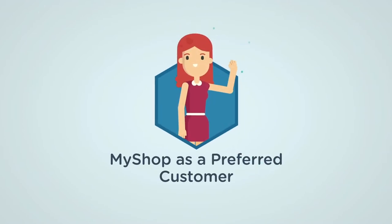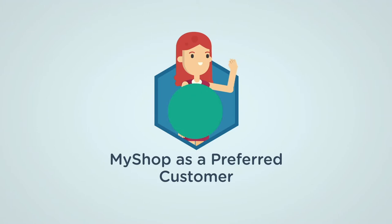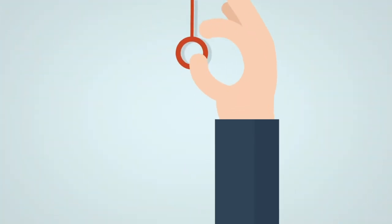In this video, I'm going to tell you everything you need to know about MyShop as a preferred customer. Here's a rundown of what we'll cover.